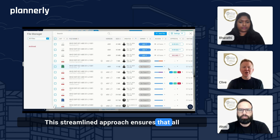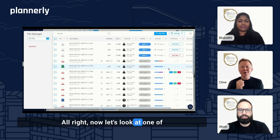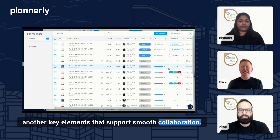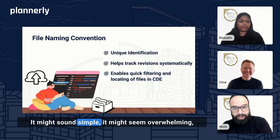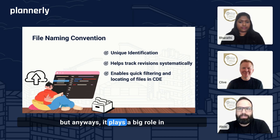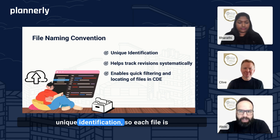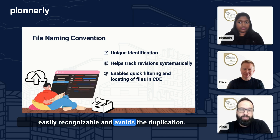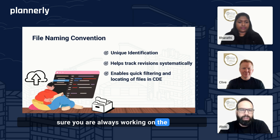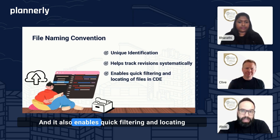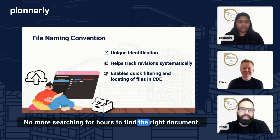Now let's look at another key element that supports smooth collaboration: the file naming convention. It might sound simple or seem overwhelming, but it plays a big role in effective information management. First, it provides unique identification so each file is easily recognizable and avoids duplication. It also helps track revisions systematically, making sure you're always working on the latest version. And it enables quick filtering and locating of files in the common data environment — no more searching for hours to find the right document.